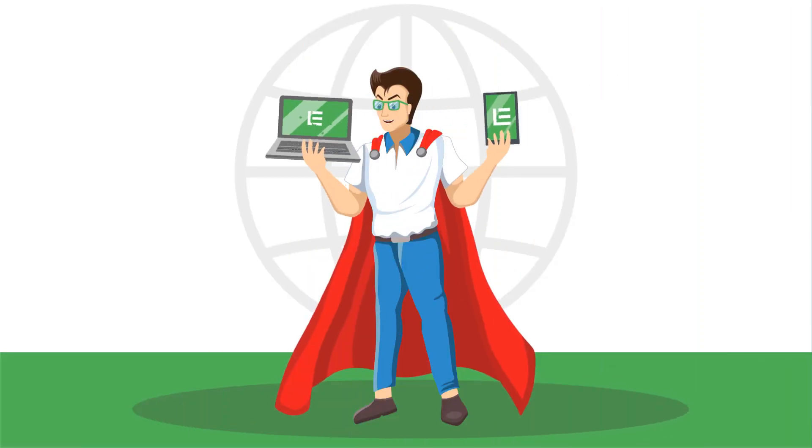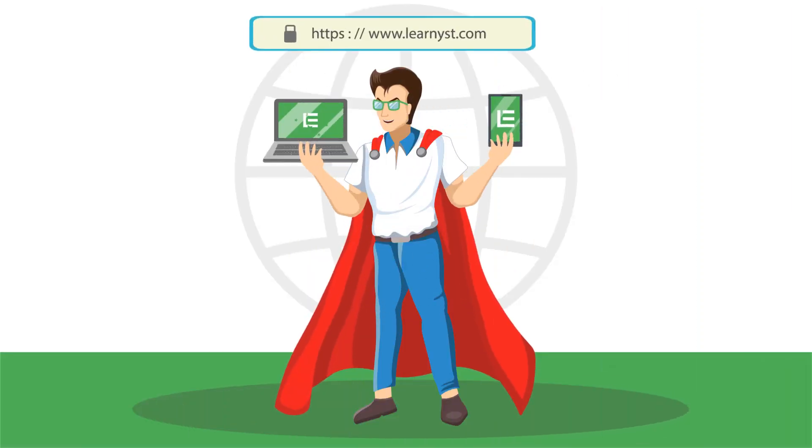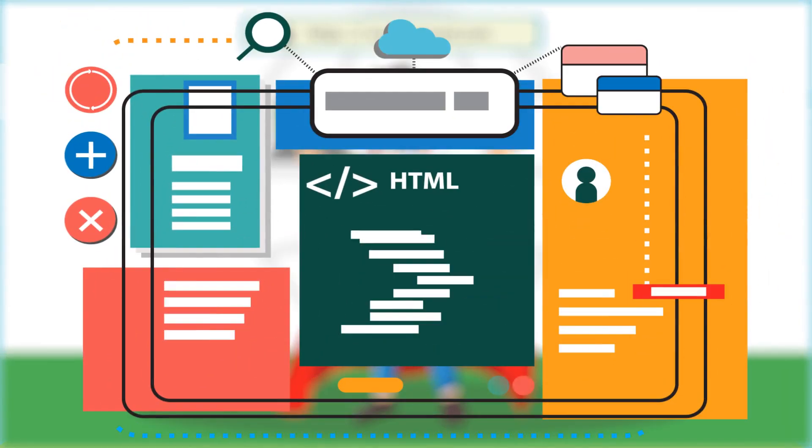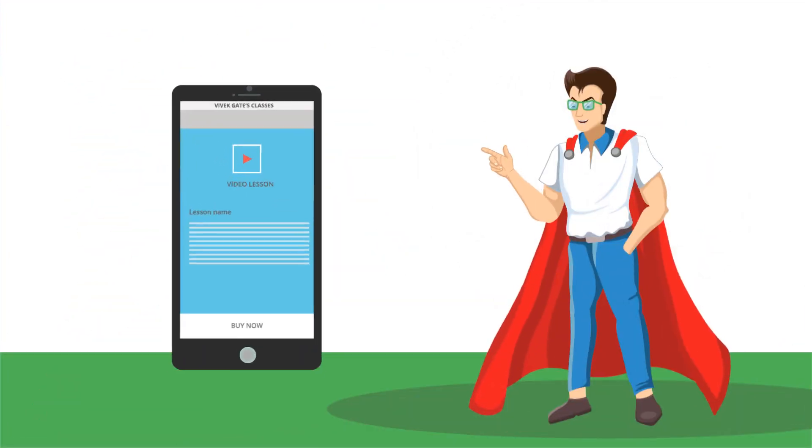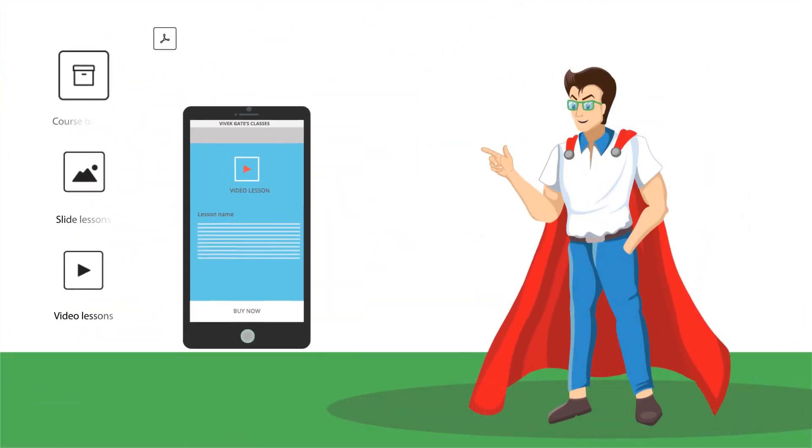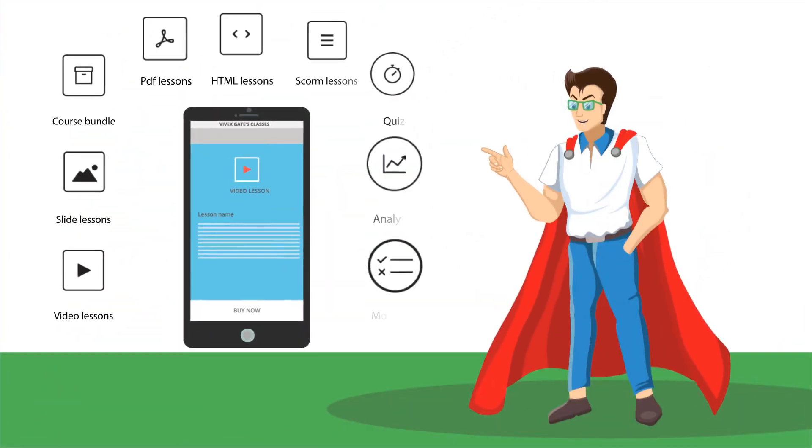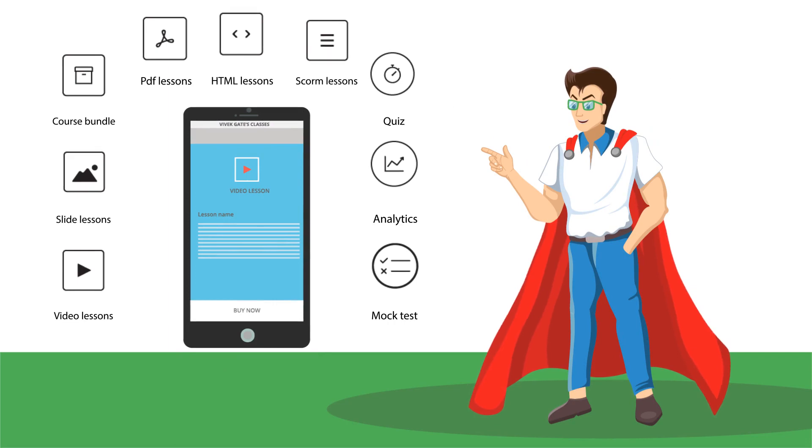We bring Learnist. No coding hassles, no programming. Get industry standard learning apps in your own brand name in just seven days.